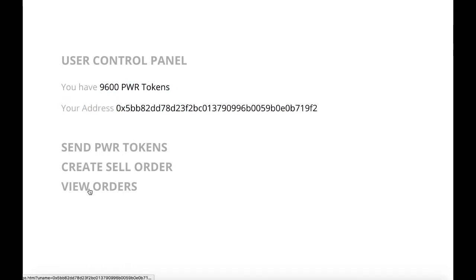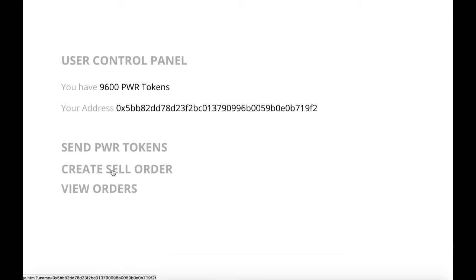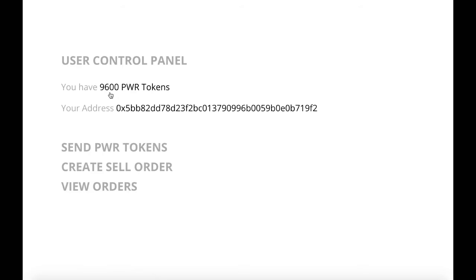So we're going to come back and log in another user. You can see they have 400 PWR tokens and their address. And now from here, we're actually going to view the orders that are available. We can also send PWR tokens or create a new order.